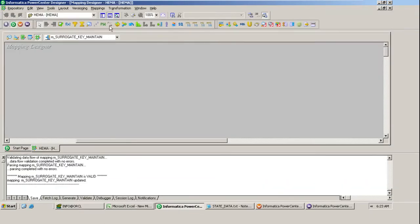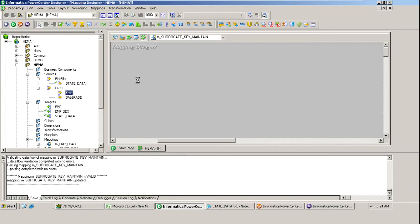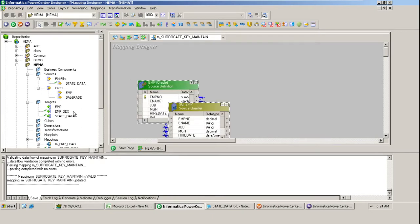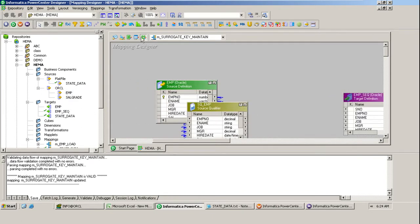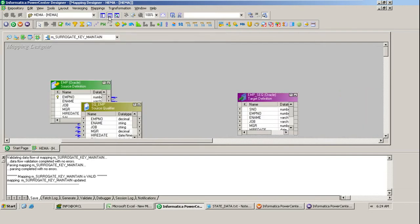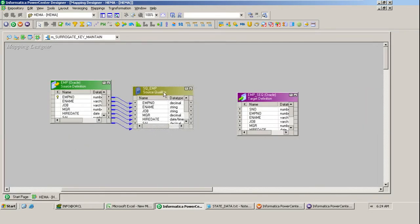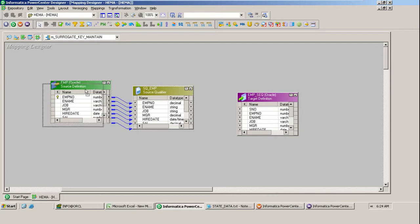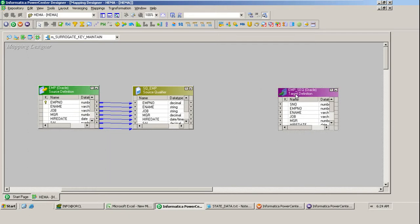Let's take an example. I'm taking the emp table as the source and emp_seq as the target. I've already given the name of the mapping. Let's bring the source and target into the workspace. Before coding the mapping, just do that groundwork on how to achieve this.